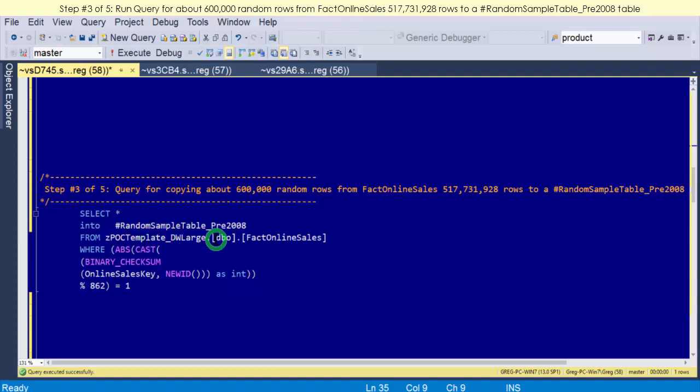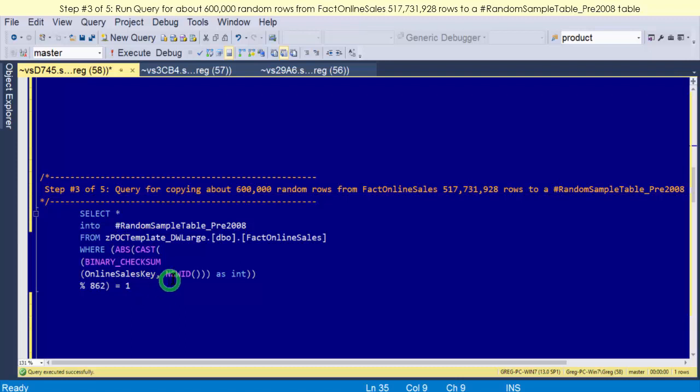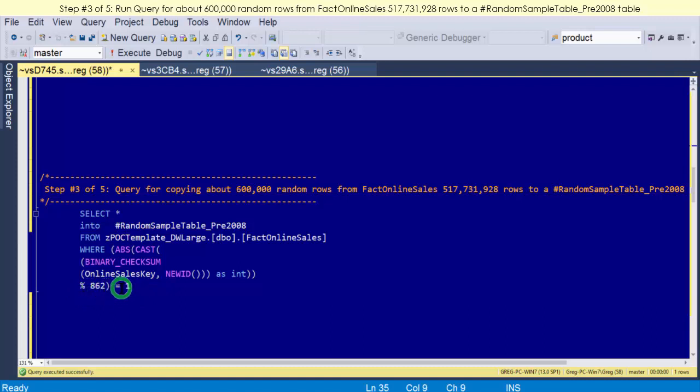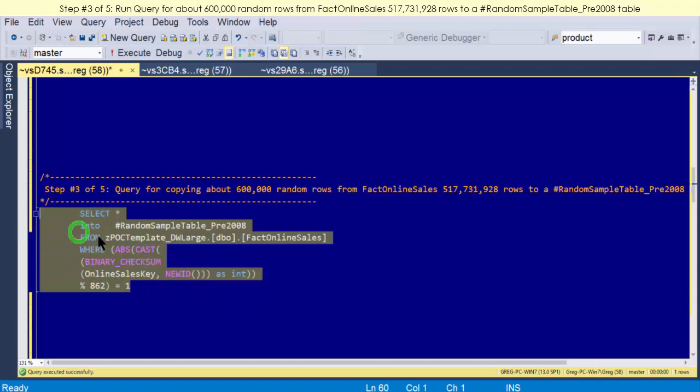So here we are. We're going to run this query. We do a select into this table: random sample table pre-2008. We're going to say where a binary checksum, it's going to take the binary checksum of a GUID that's generated for each row, and take that number and cast it as an integer. Then divide that integer by 862, and whatever the remainder is, the remainder has to equal one. So really, one over 862 is a percentage which comes down to like 0.0012%, and when you multiply it by 517,000, you get your 600,000 or close to it. So let's run it out to that table.